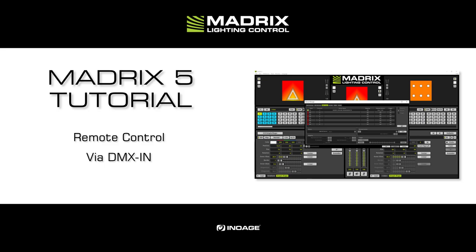This tutorial shows how to control Matrix 5 remotely via DMX input. Please note, in Matrix 5 you can use the MatrixUSB1, the MatrixStella, the MatrixPlexus, and the MatrixLuna range as USB to DMX input interfaces.